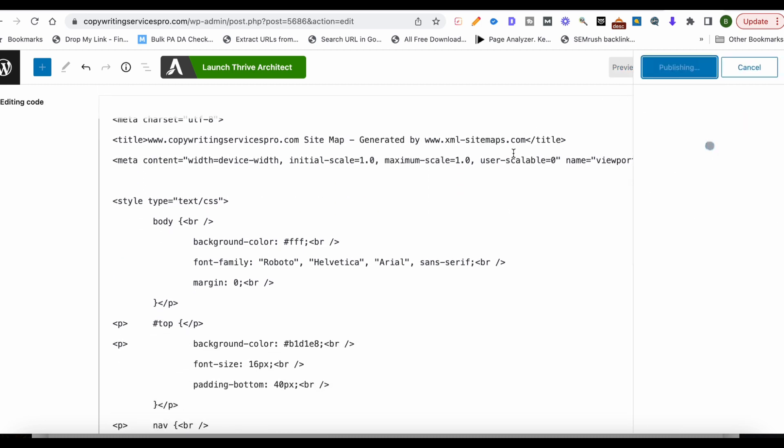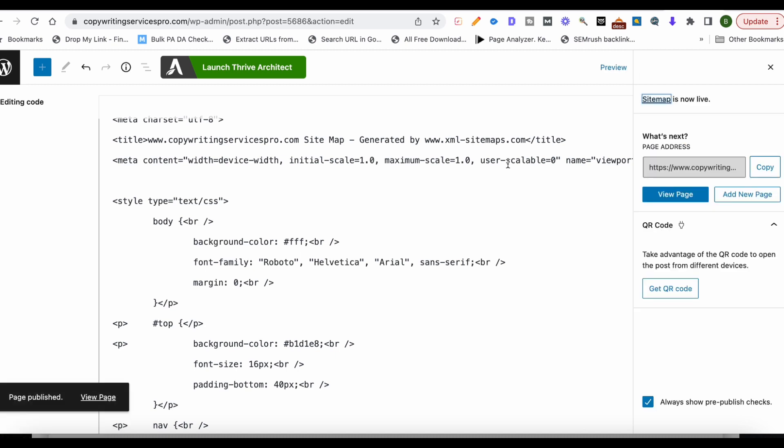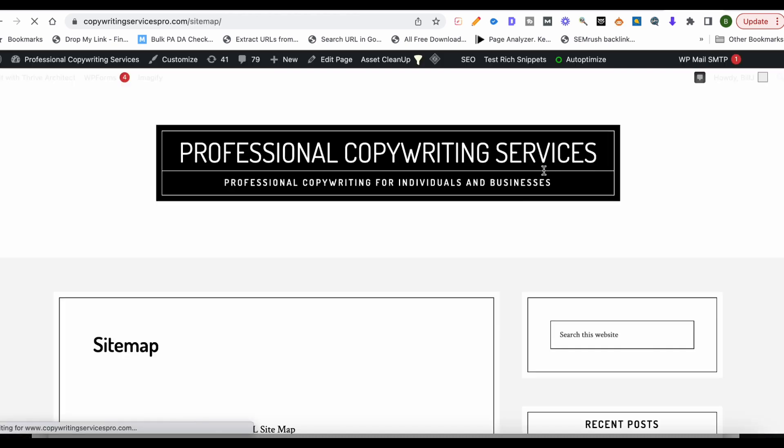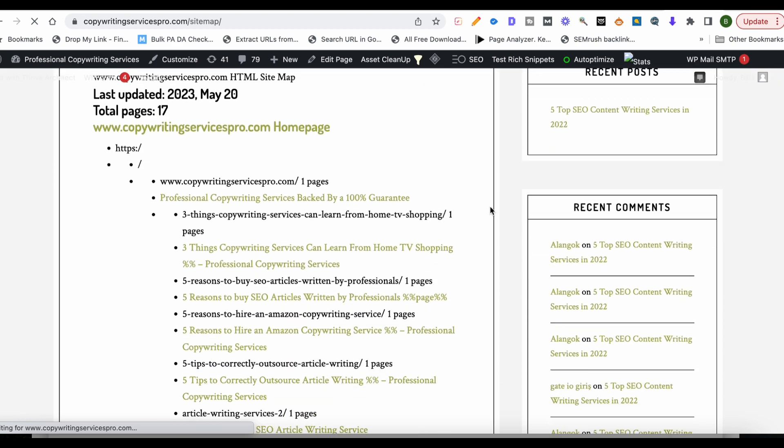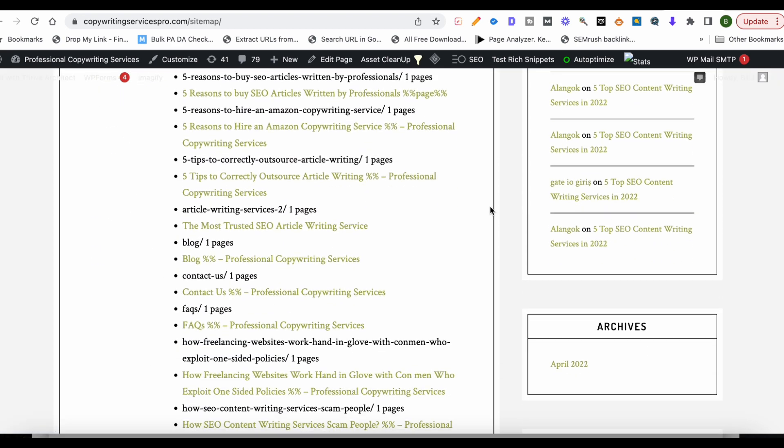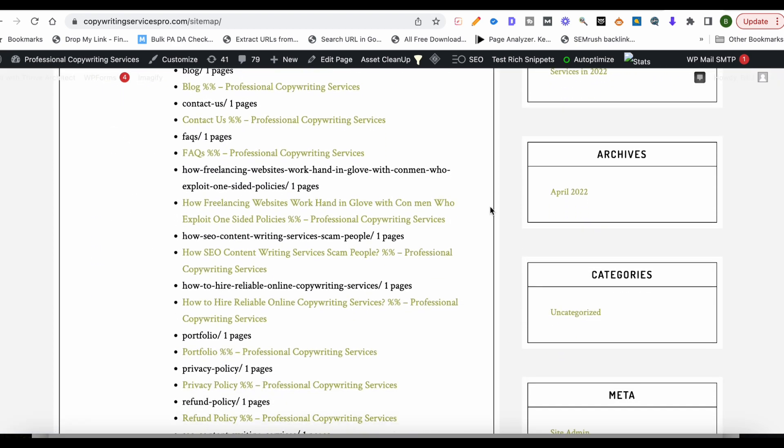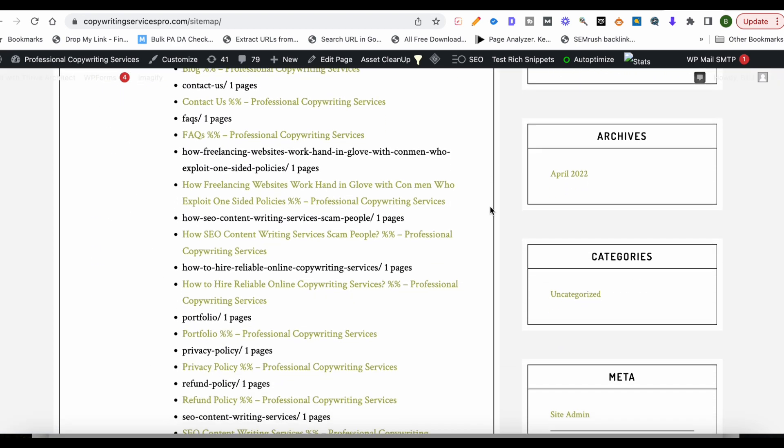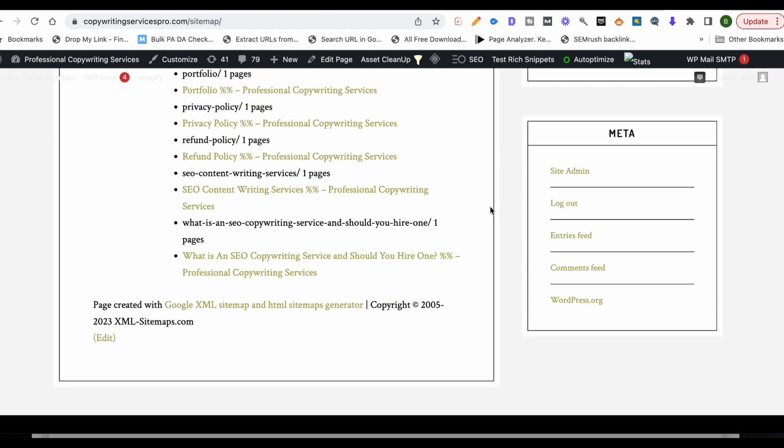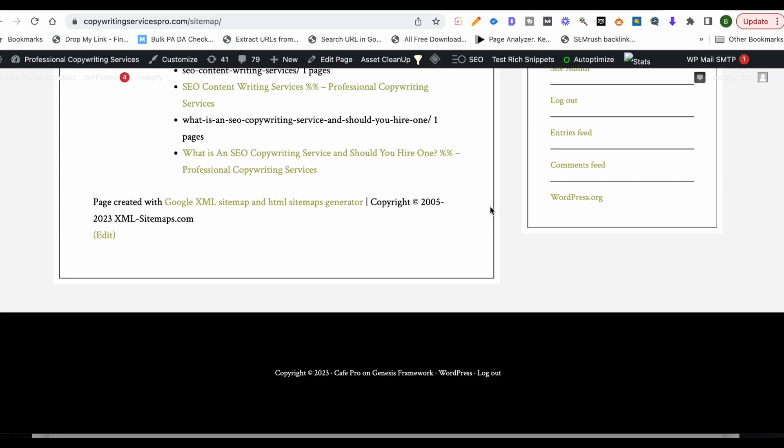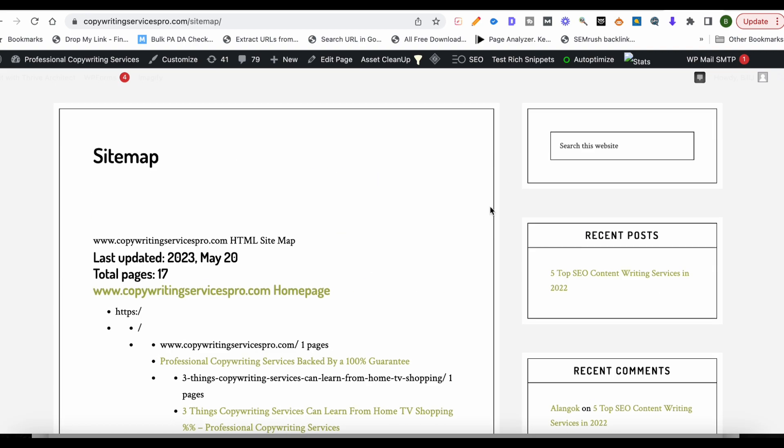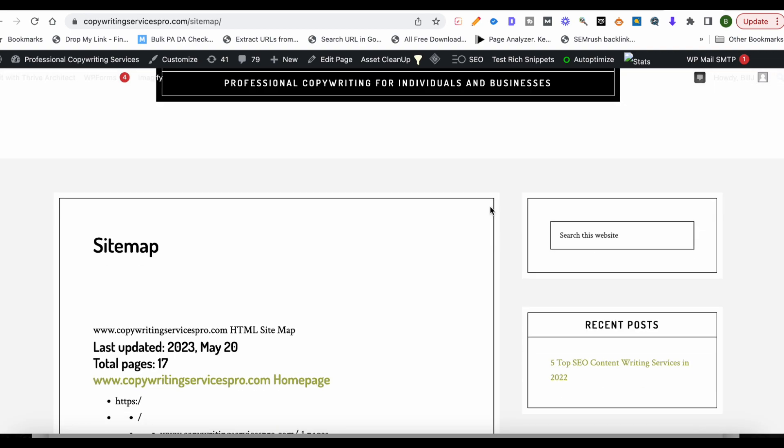Publish, and we'll click view page. And this is how it looks on my website. Now this is not the best looking website, I admit, but this is how it will look. And you've created an HTML sitemap.